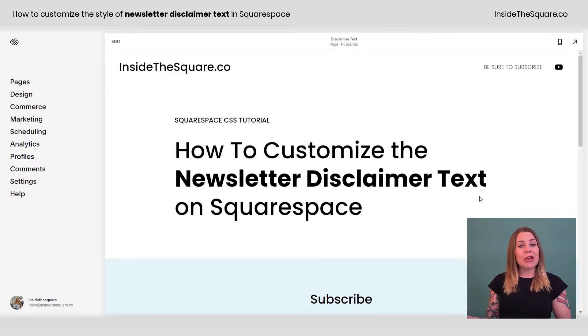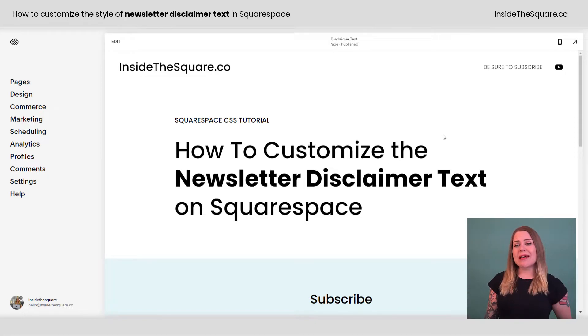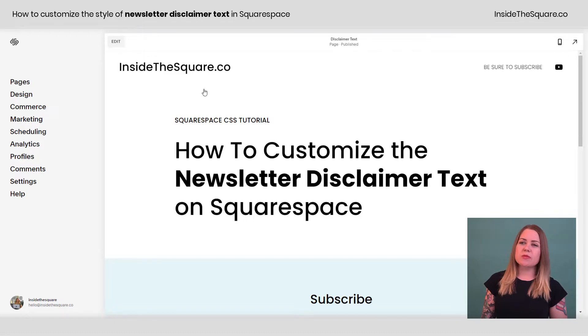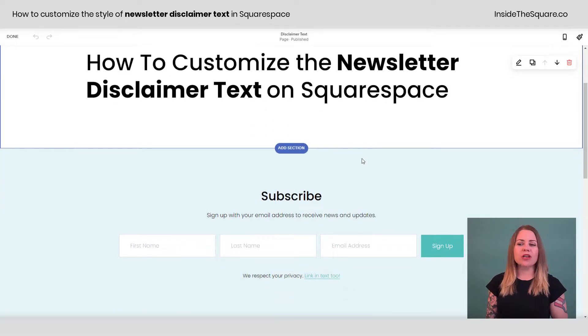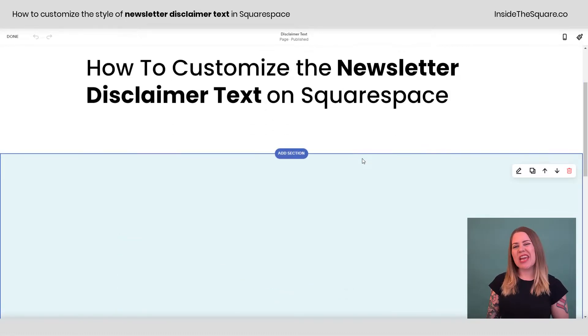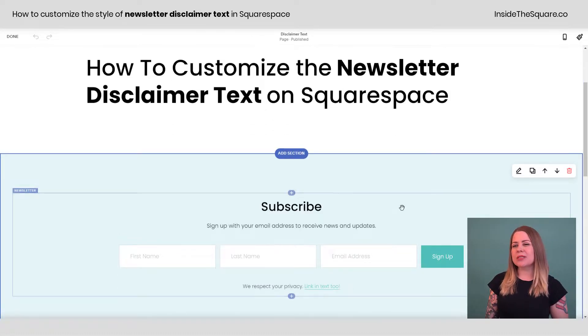Here we are in my demo site. I'm using version 7.1, but these codes will work for older versions of Squarespace too. If you hop into edit mode, I just want to show you how to change the actual text really quickly.